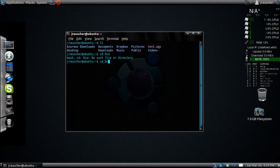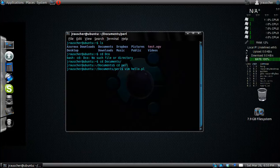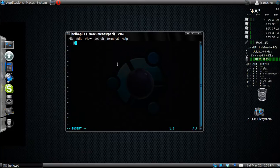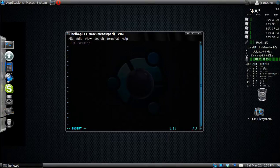The first thing I'm going to do is go to my Perl folder and create a vim document. Vim hello.pl, because it's a Perl file.